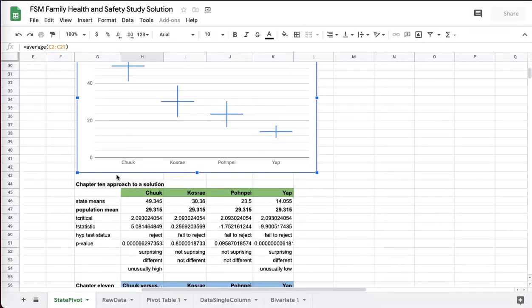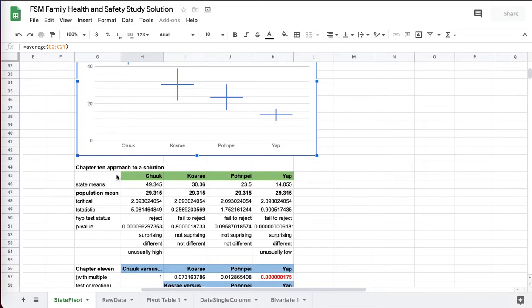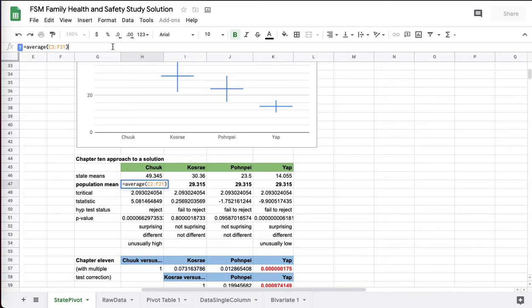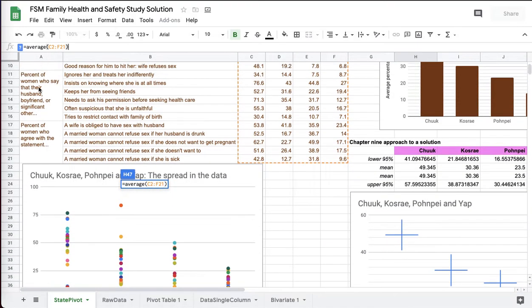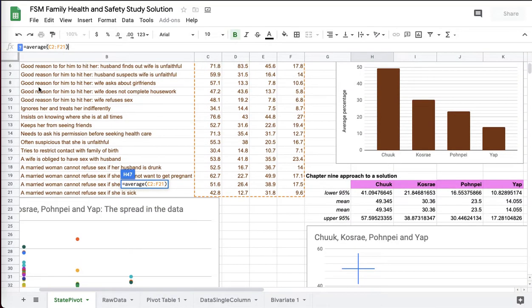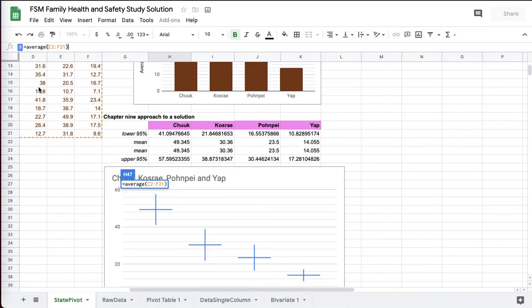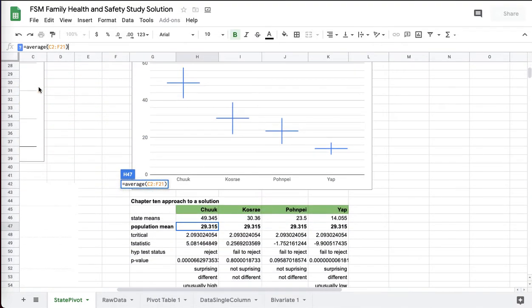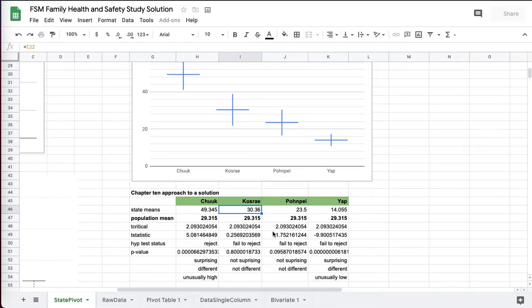You could take a Chapter 10 approach to a solution. That works too. Treat all the data. Here you can see I've gone from C2 to F21. That's the full set of data that's up here that you see there. Everything is included. Treat that as your population mean.